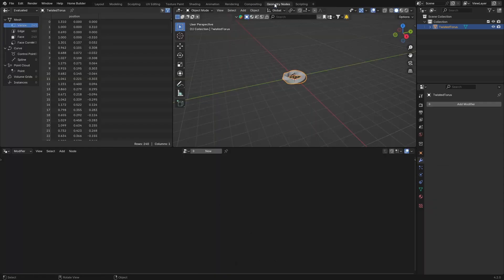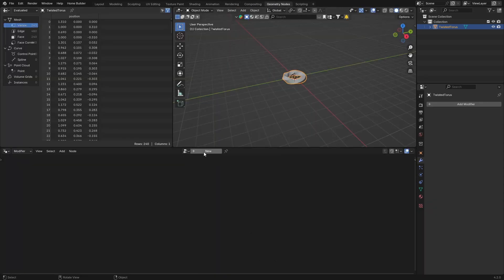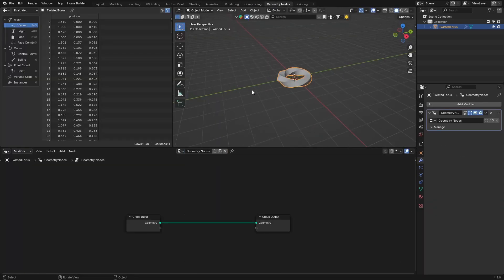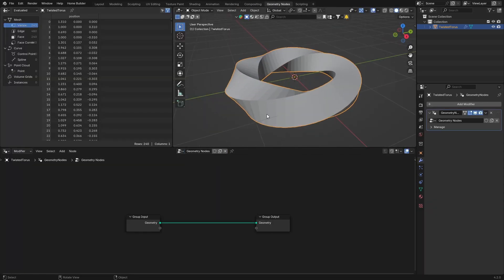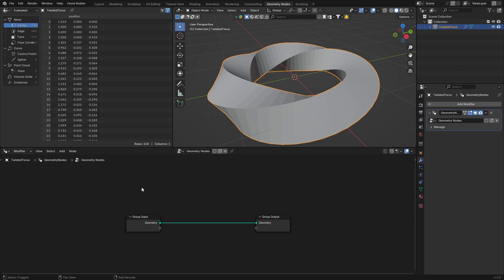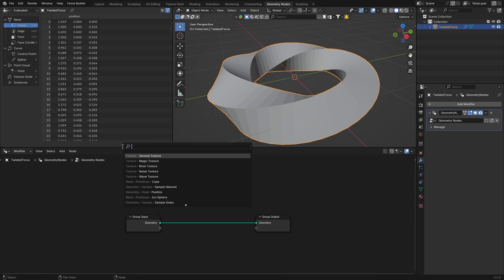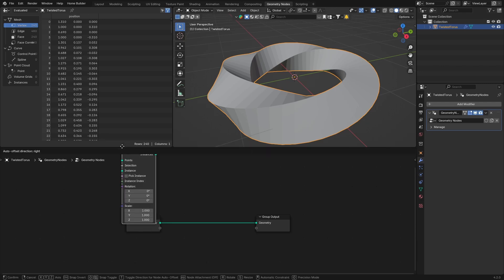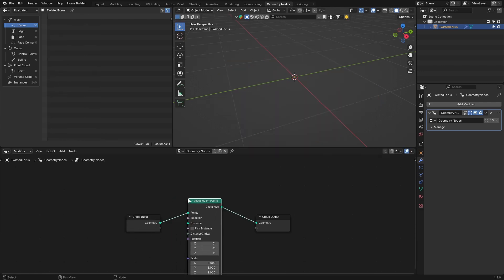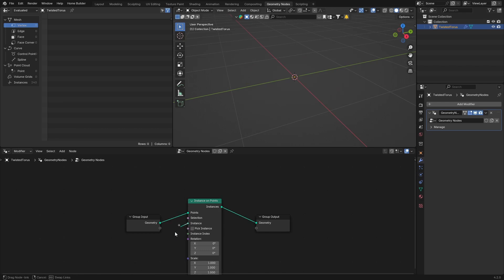Go to Geometry Nodes, so click there, hit New, let's zoom in. Then go Shift+A and type in Instances on Points, plug this in there. And then on the instance, look for the UV Sphere.